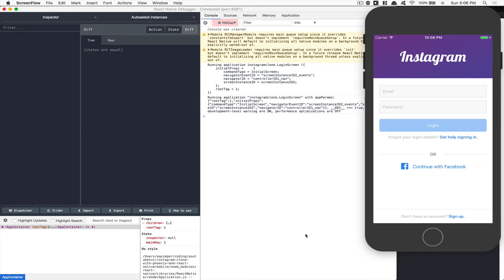Hello everyone! Welcome to part number seven for this second milestone. What we're going to do for this one is finally make sure that the user can be logged in with Facebook, and after that show the main application instead of just the login page when you get logged in. So this is what we're going to do today.